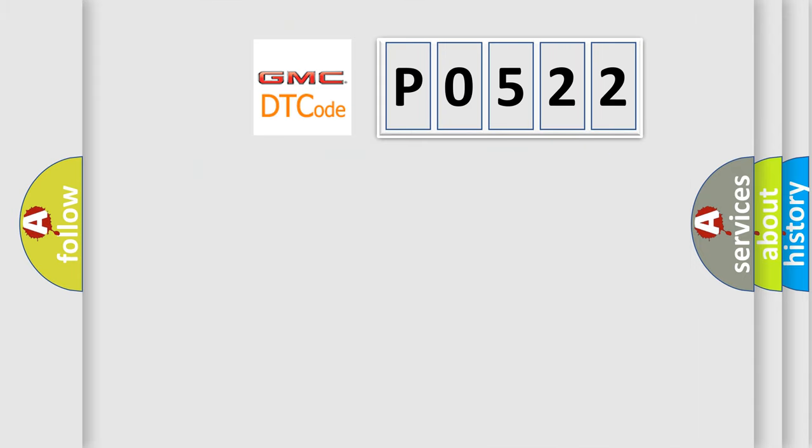So, what does the diagnostic trouble code P0522 interpret specifically?